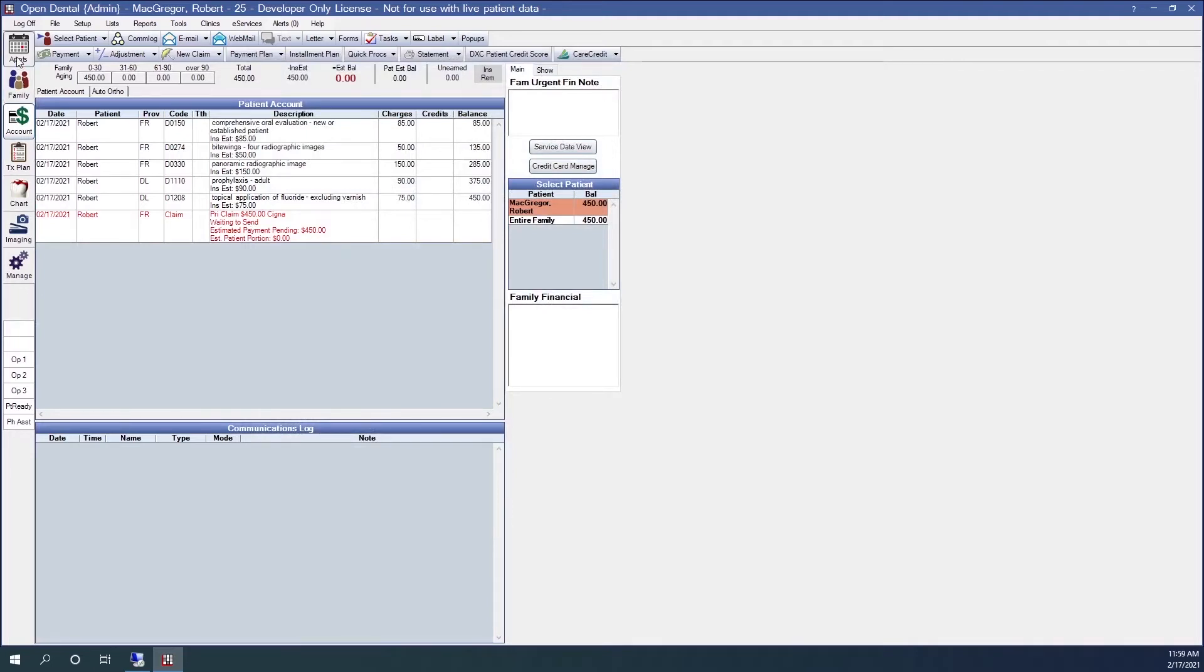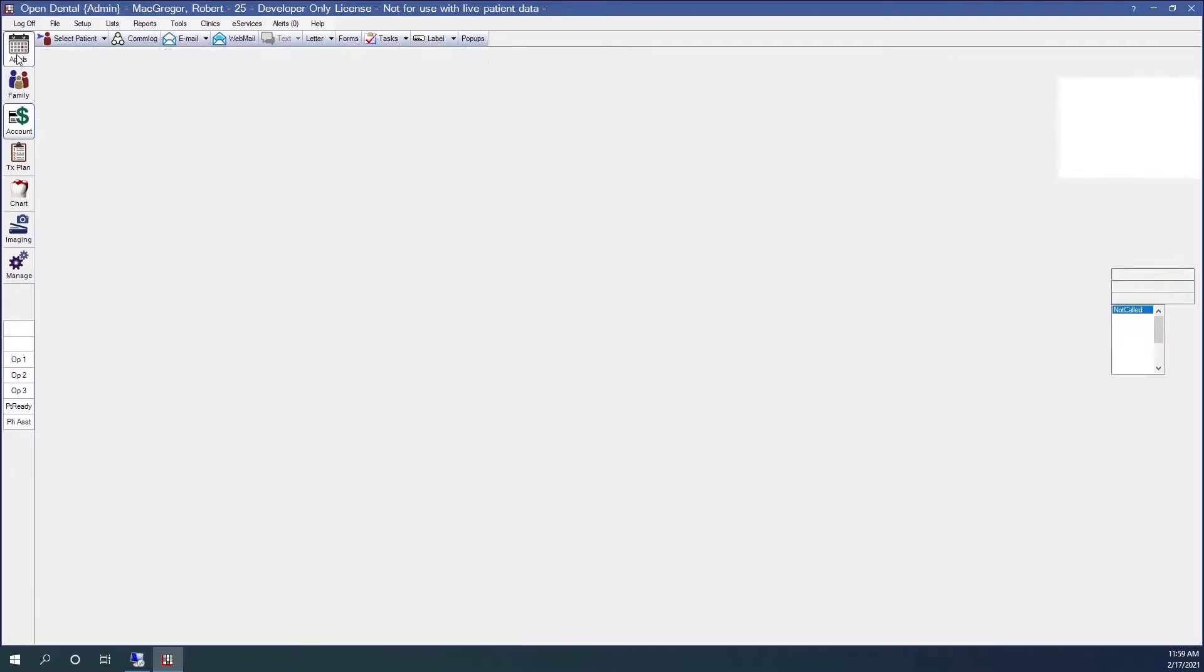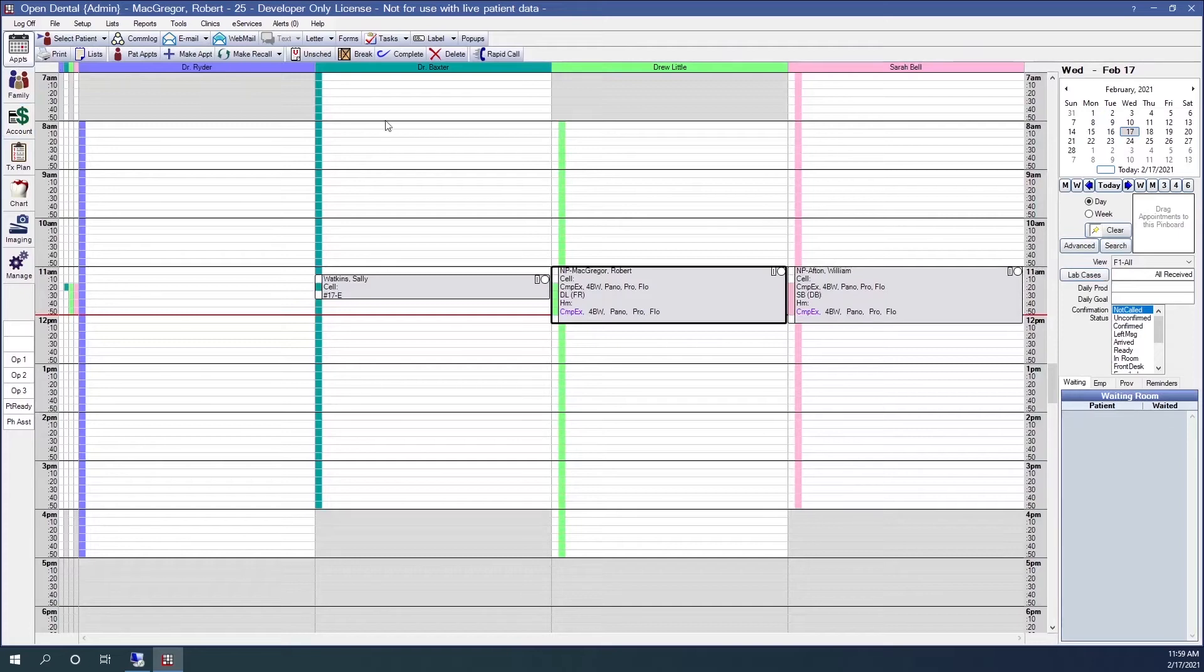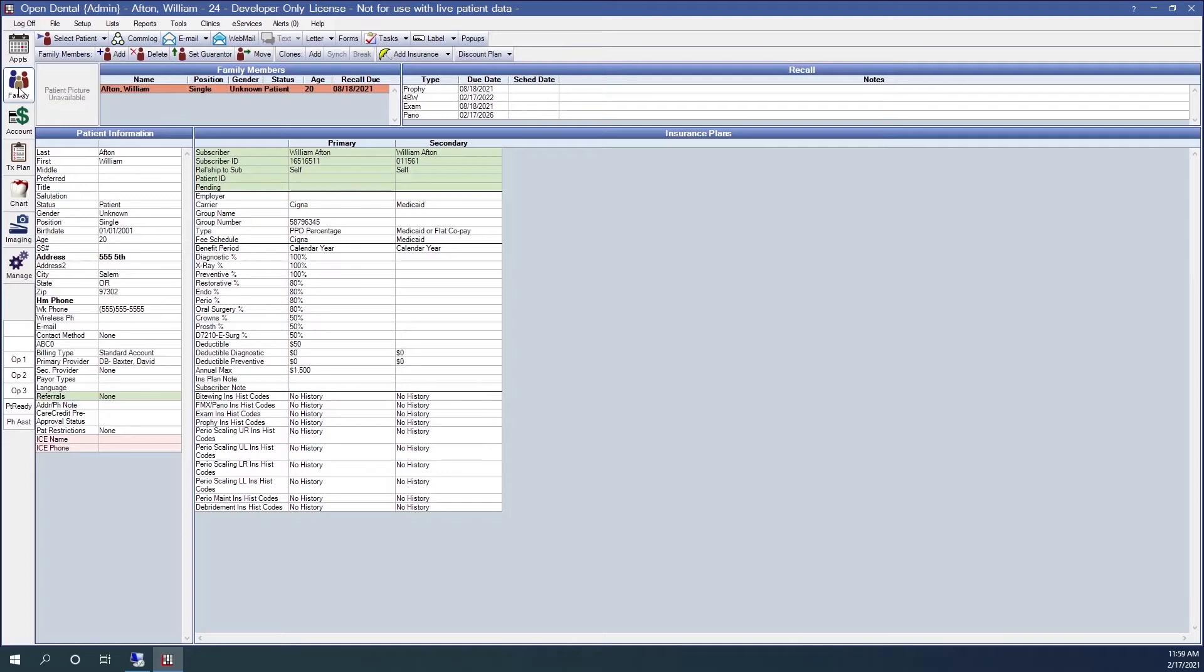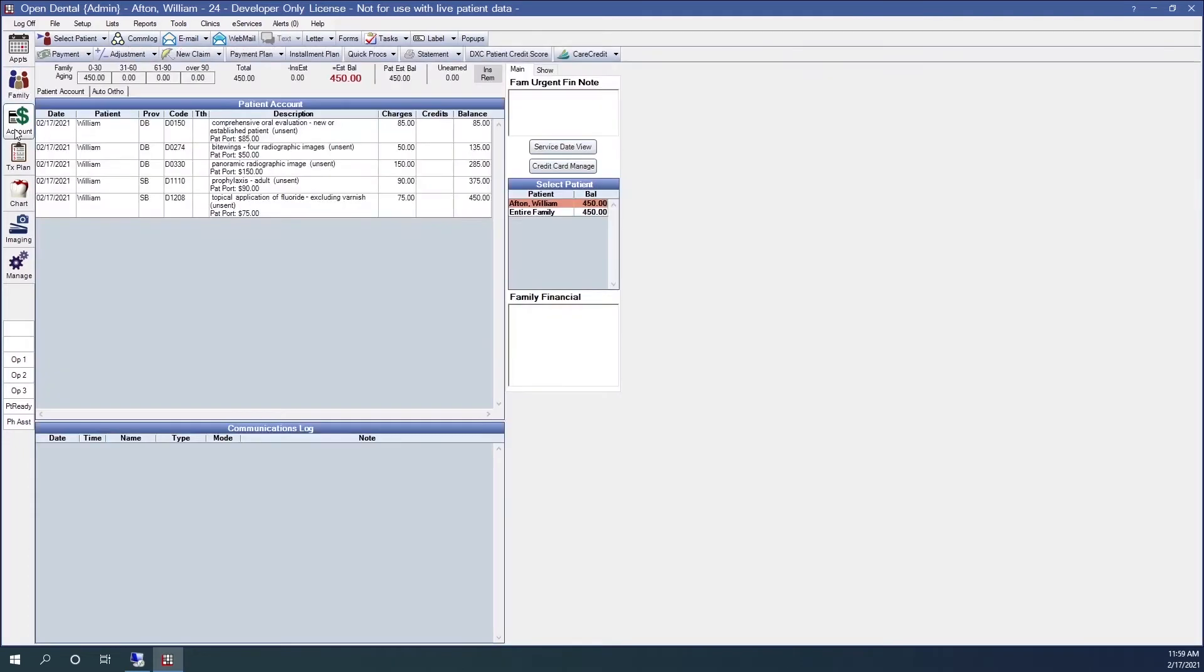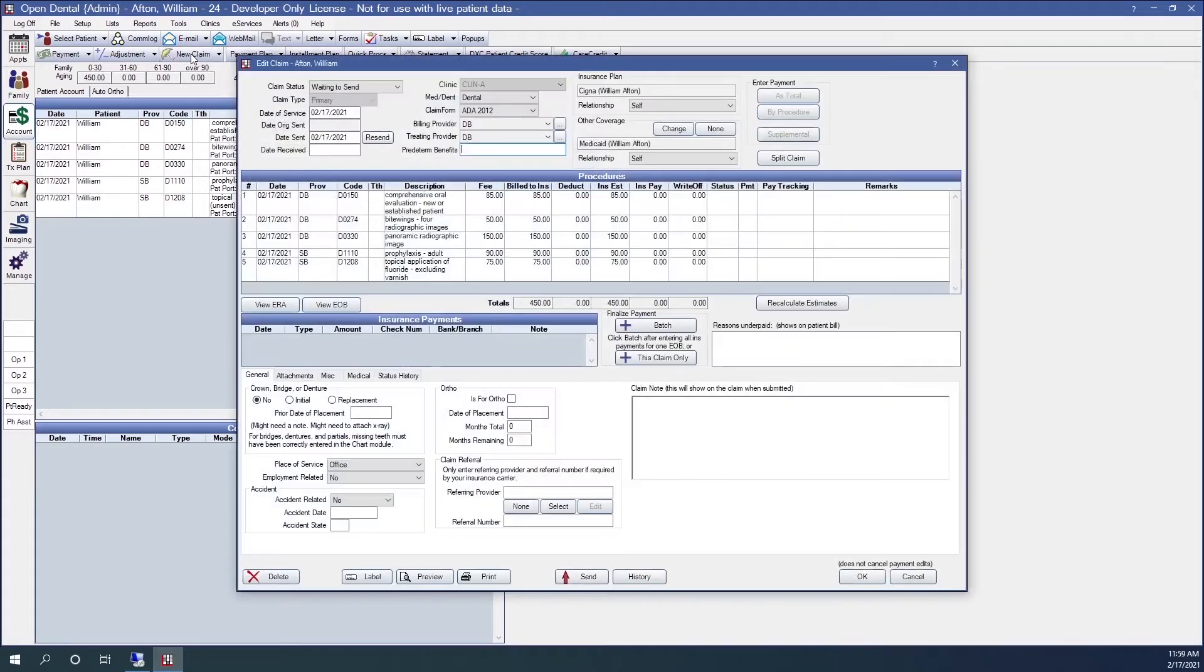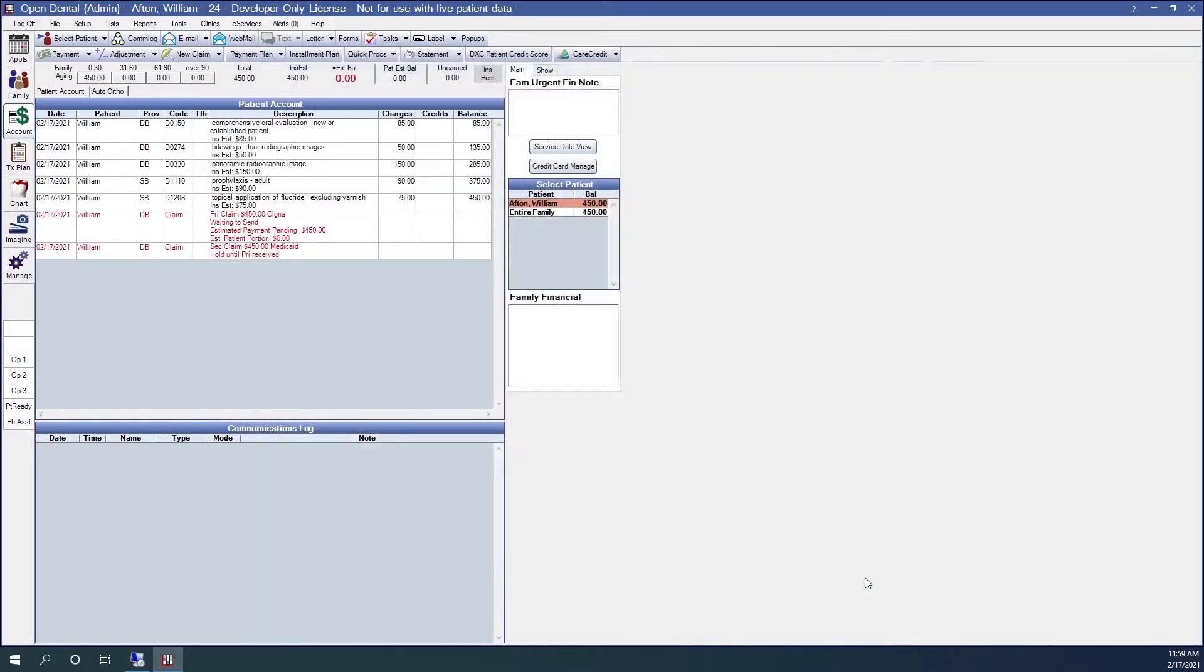If I have a patient with dual insurance, creating the claim is basically the same as a patient with single insurance. I'll come up here to the new claim button, generate the claim. This time when I click OK, you'll notice that there are two entries in the ledger. One for the primary, one for the secondary.